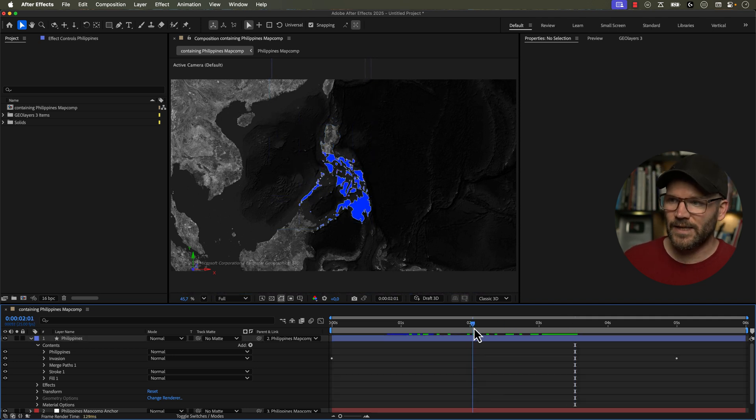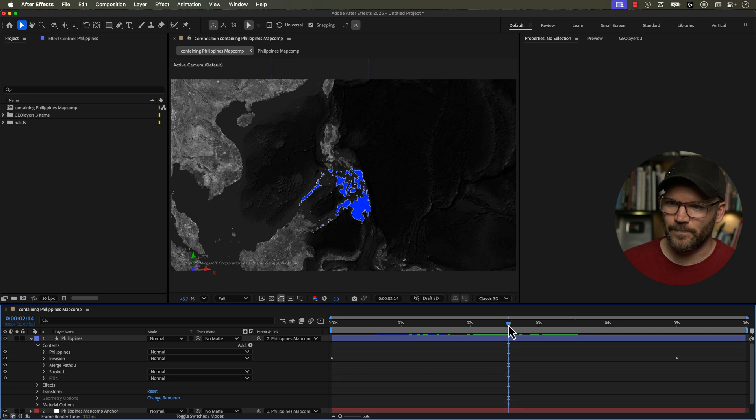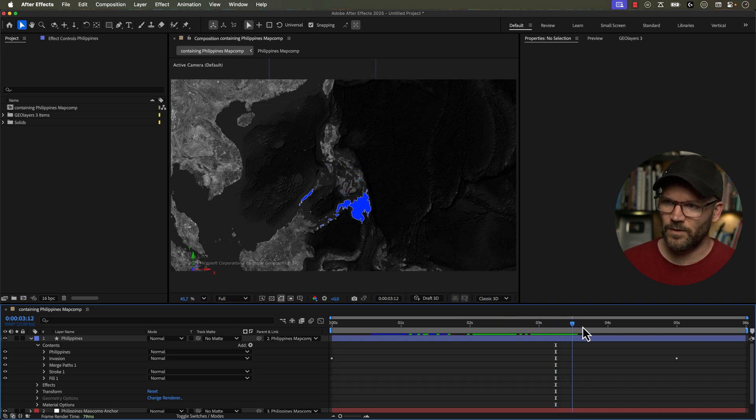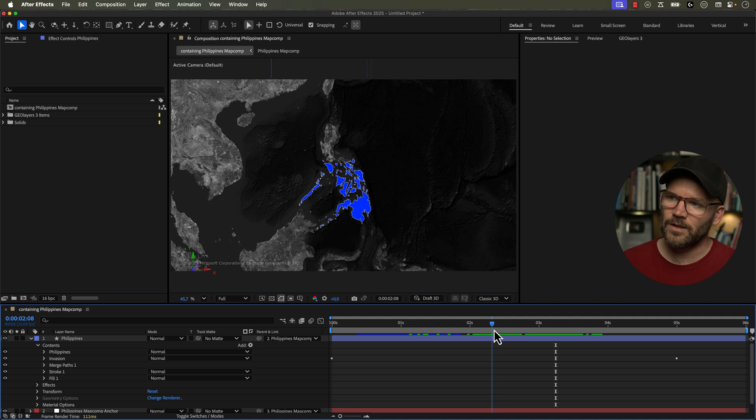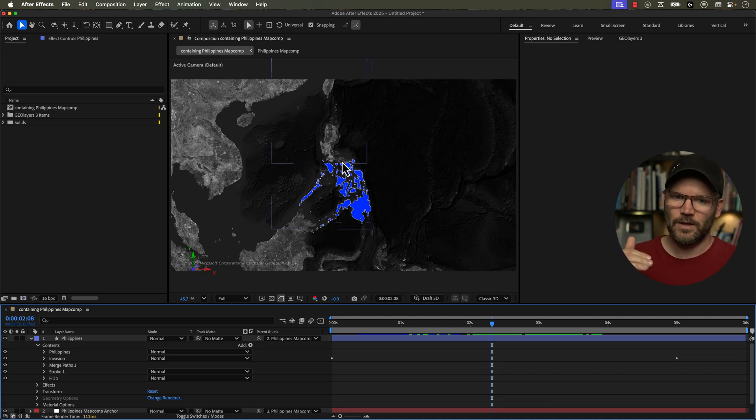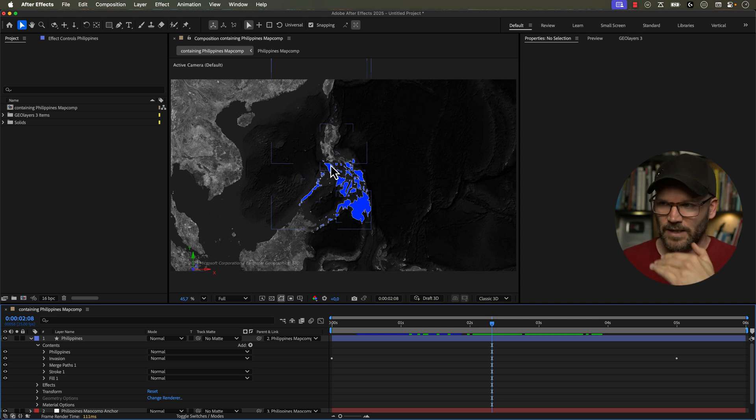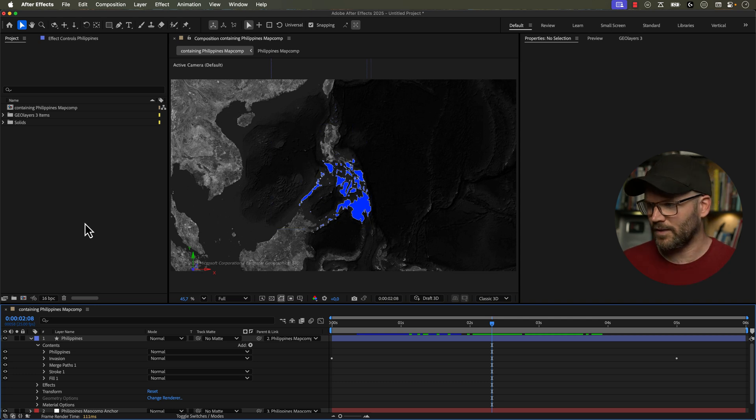Okay, so now we're like halfway done with the animation here. We essentially have the American forces here disappearing from the Philippines. But now we want to, everywhere that it's disappearing, we want to show it turning red. We want it to essentially just be red to visualize the Japanese have taken over that particular portion.